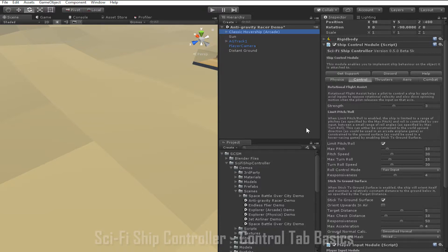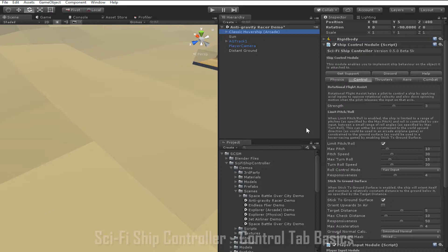Responsiveness determines how quickly the ship reacts to changes in the distance to the ground. Increasing responsiveness will generally allow the ship to match the target distance better, but increasing it too much can lead to a juddering effect.